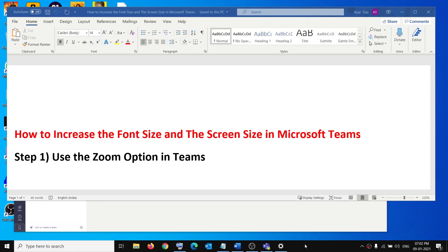Hello guys, welcome to my channel. Today in this video I am going to show you how to increase the font size and the screen size in Microsoft Teams.